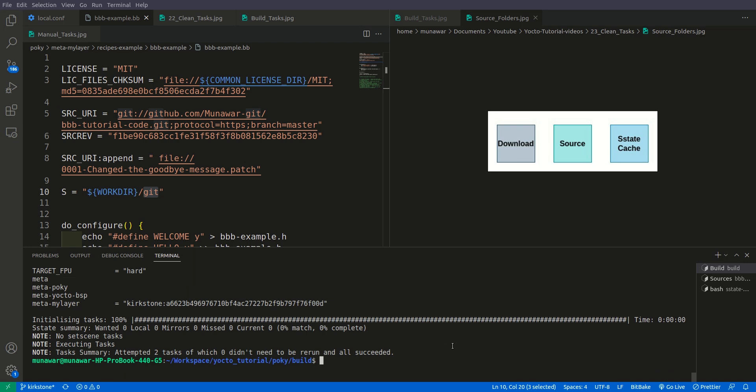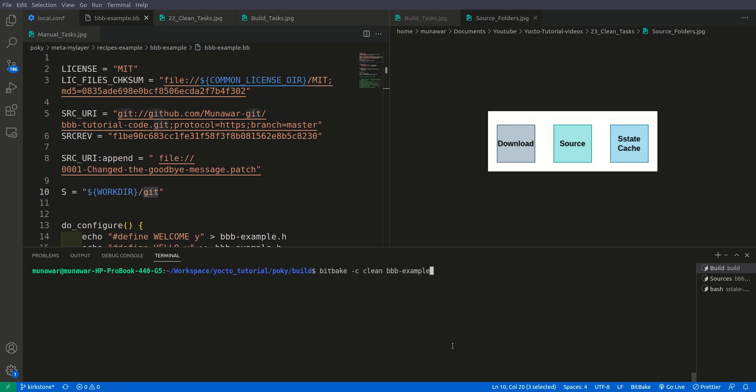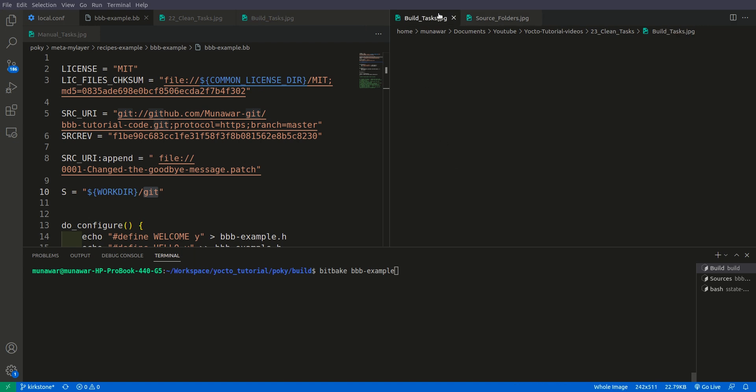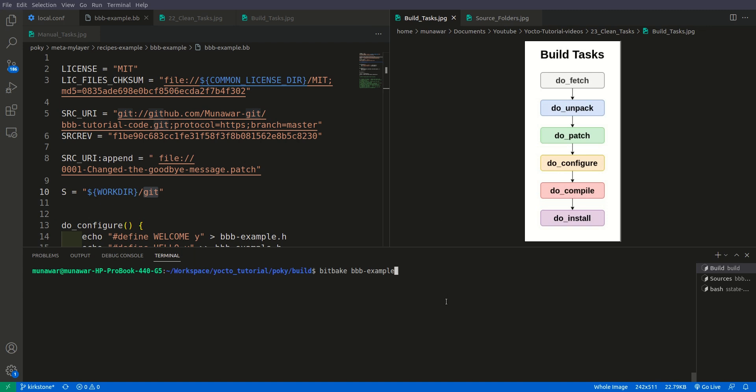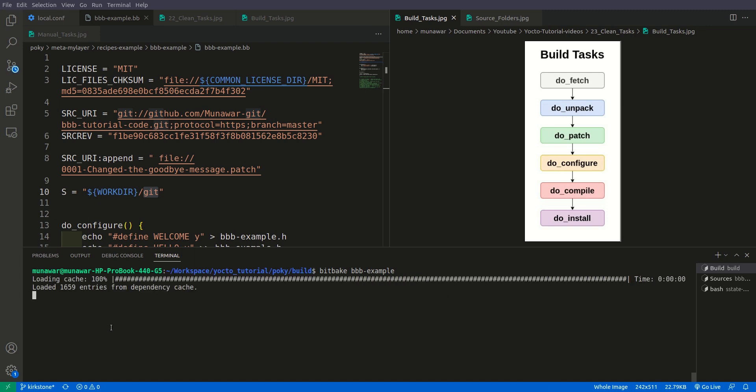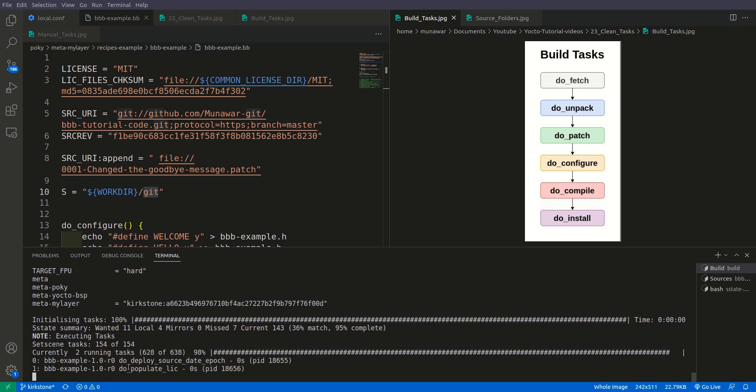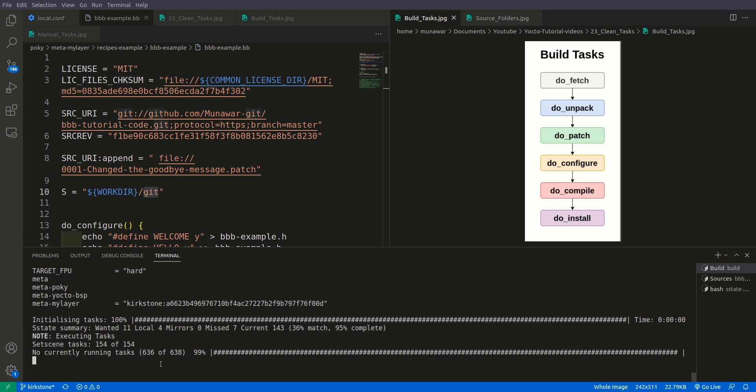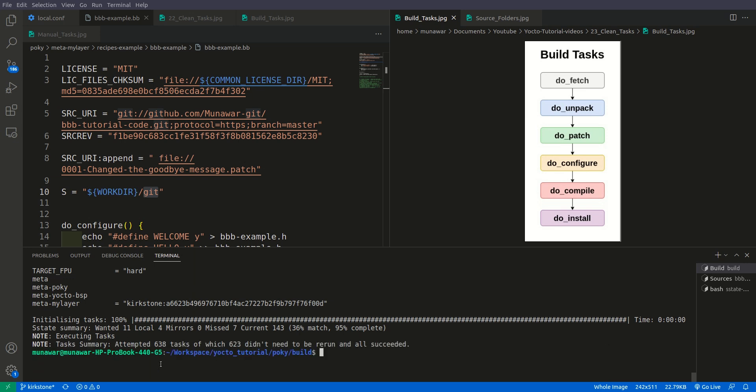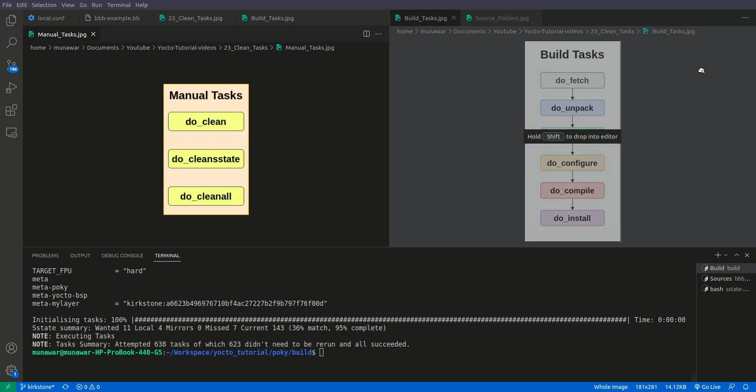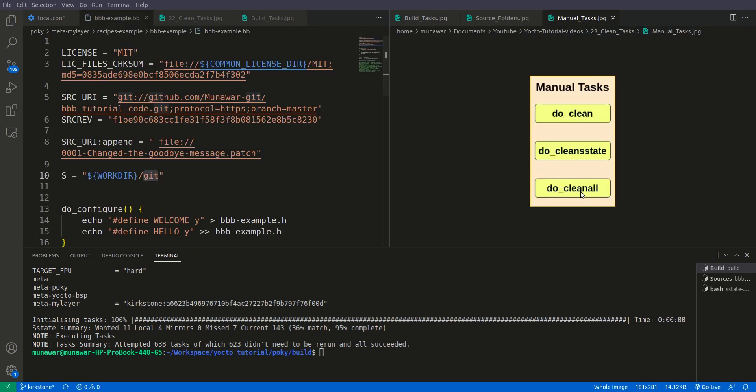So after doing clean sstate, now let us build the recipe once again and see what step does it follow. So as you can see that this time do patch, do configure, and do compile has happened, and now do install is happening. It means that the build system cannot find those sstate cache from the sstate cache folder or sources and cannot restore them.